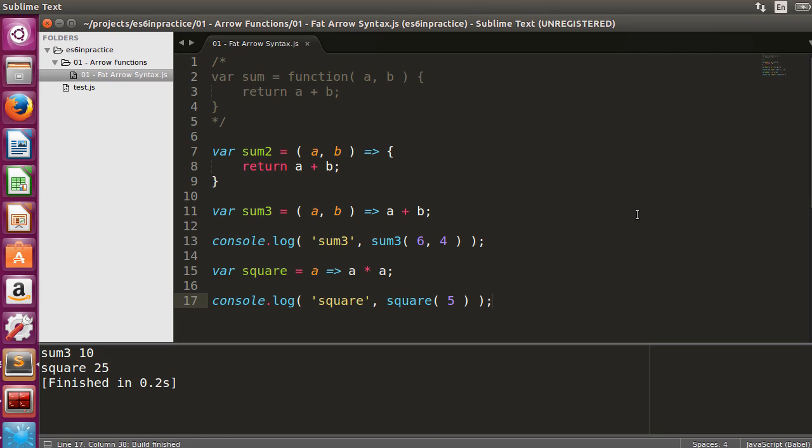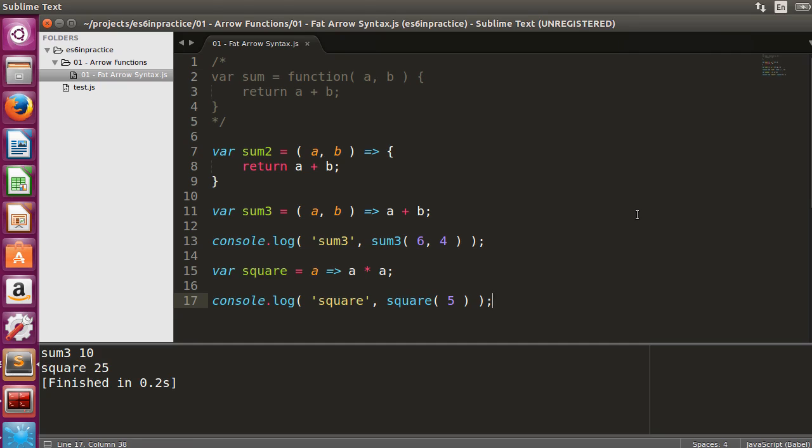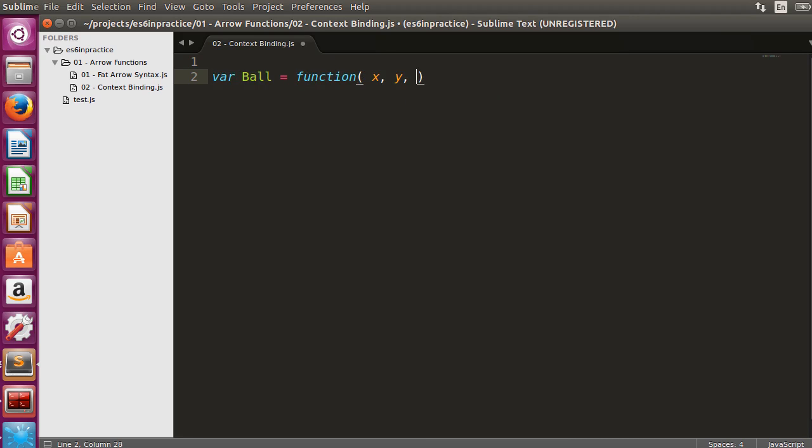Arrow functions describe functions in a compact way. More advantages of arrow functions come with context binding. We will first review context binding in an example, where we attempt to animate a ball.